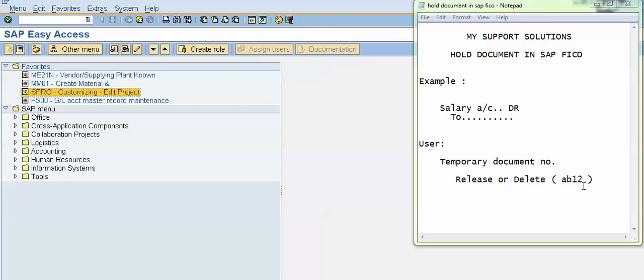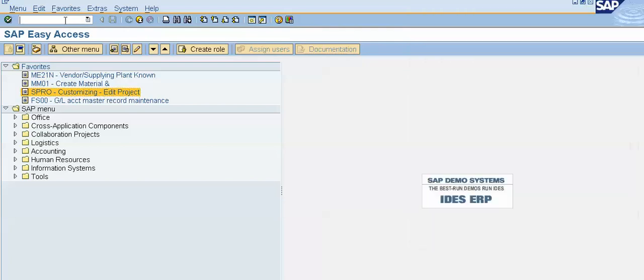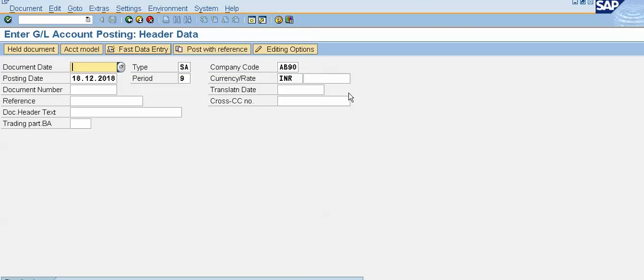Now we will do the practicals and I will show you how to hold a document in SAP FICO. For this we will use the transaction code F-02. Press Enter.